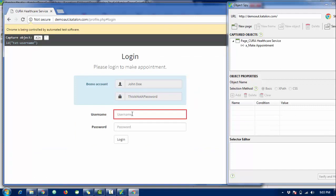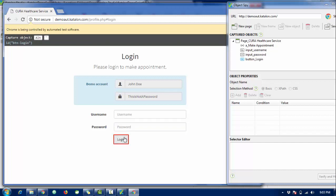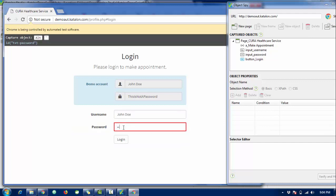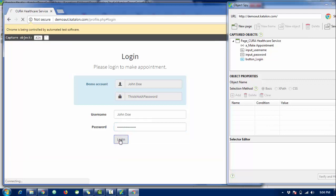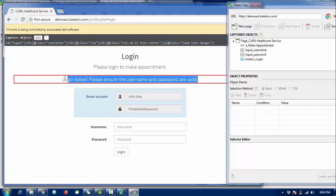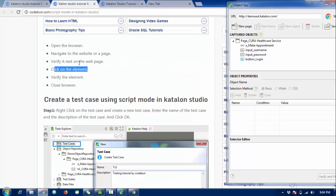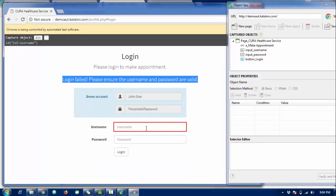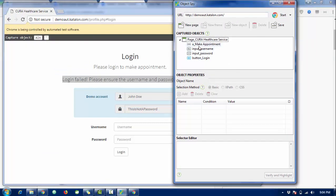I need to capture the button, input boxes, and the login object. When I log in I'll need more objects, so I'm doing a quick demo with username 'John Doe'. My test case scope is: open browser, navigate, verify text on page, click the 'Make Appointment' button, verify the element, and close the browser. I'll only perform this task, so I don't need to go inside the website or capture other objects.